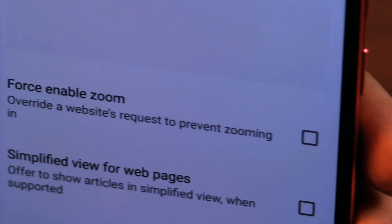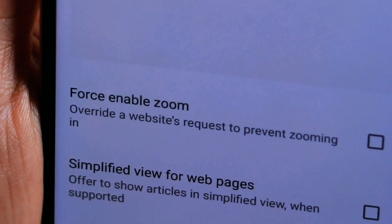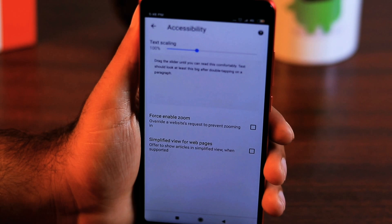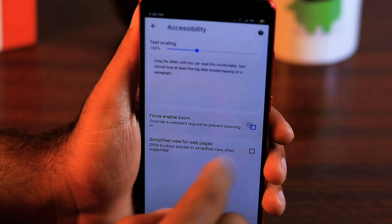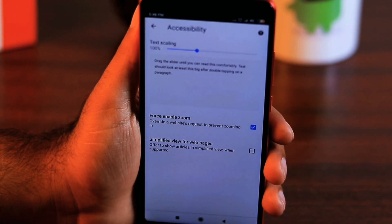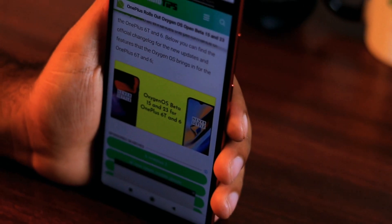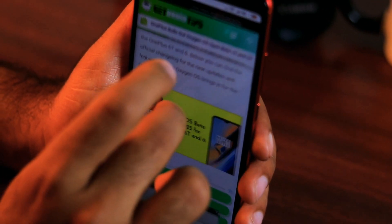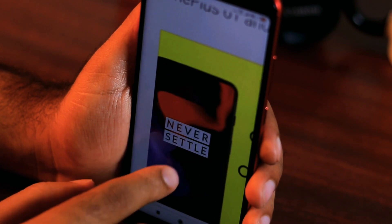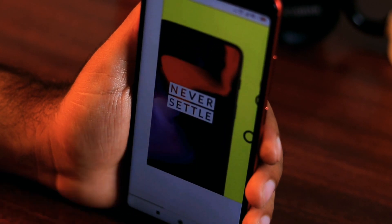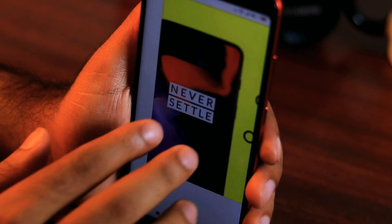There is also an option to force enable zoom. This will allow you to zoom in on websites that otherwise would not let you zoom in, which is helpful if you need the text to be larger or you want a closer look at an image.